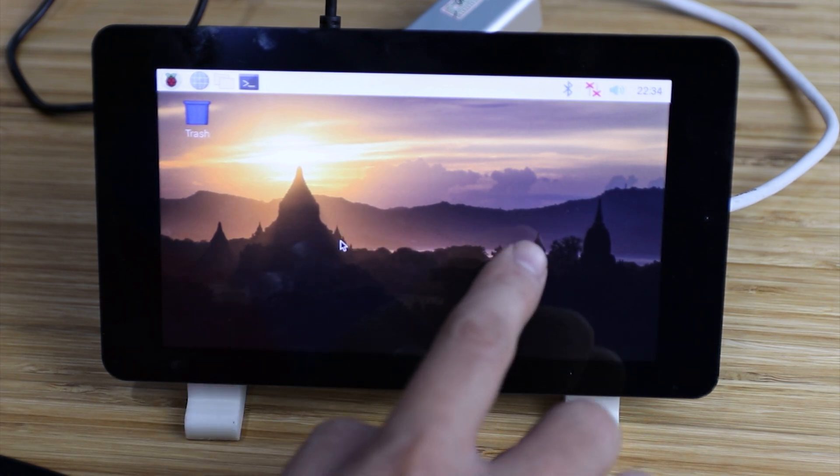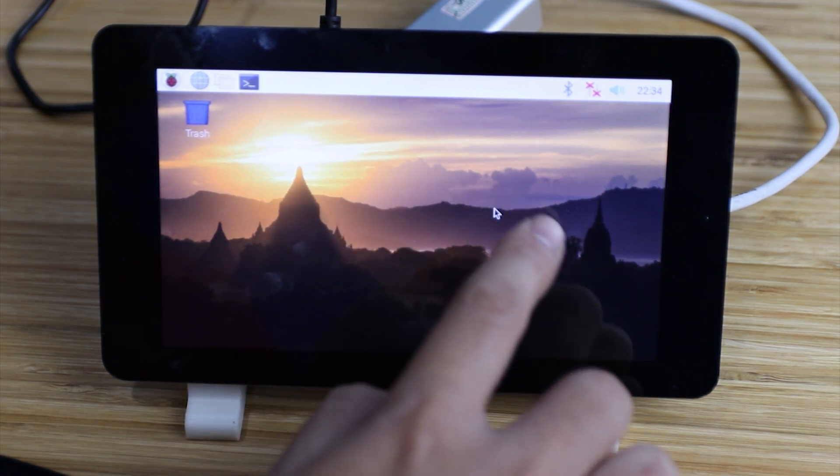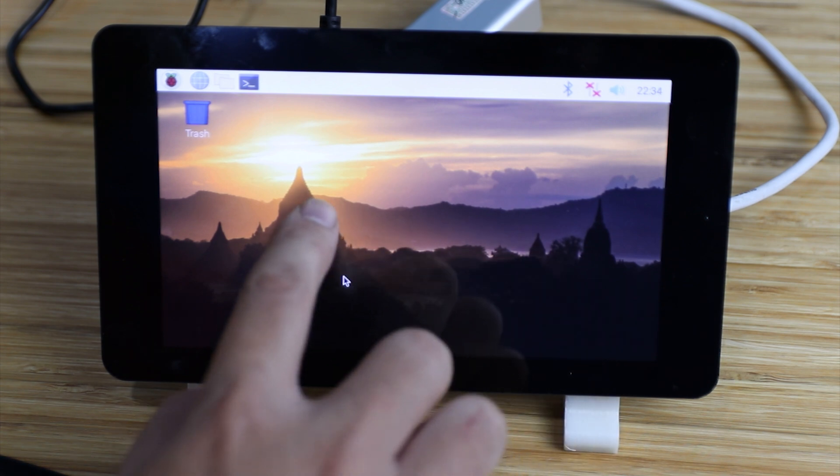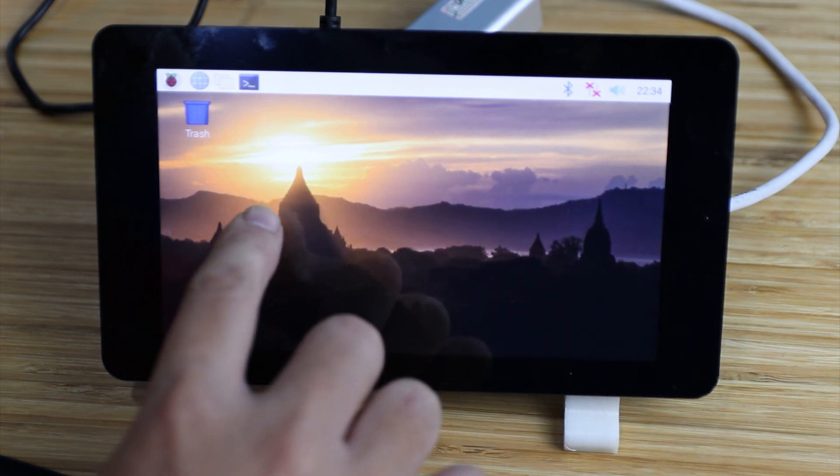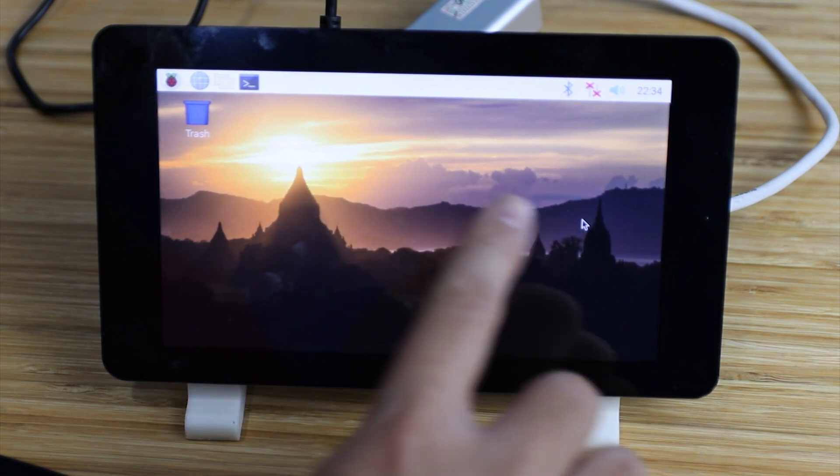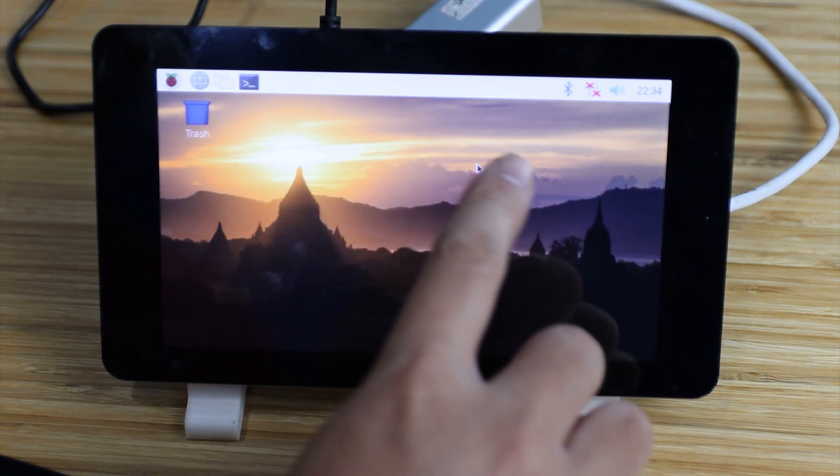As you can see, the arrow will move exactly at the point I touch on the screen.